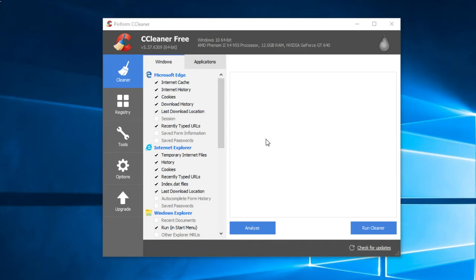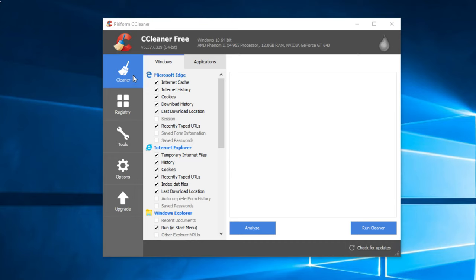Firstly, you have some tabs on the left hand side: you have Cleaner, Registry, Tools, Options, and Upgrade. We're going to work with these four tabs. The Cleaner tab is the most important and we're going to use it the most.